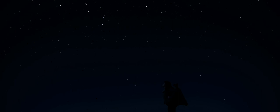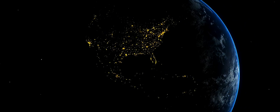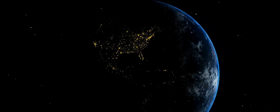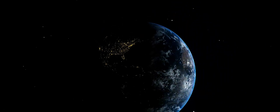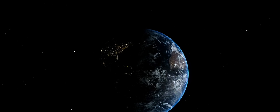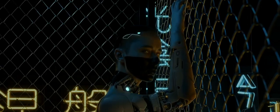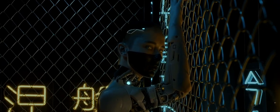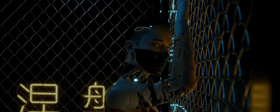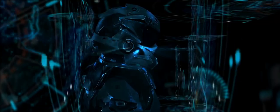Picture a symphony, where every instrument is a star, every note is a piece of information, and we, as consciousness, are the conductors. We wouldn't just listen to the music. We would be the music. We would feel the rhythm of pulsars, resonate with the melody of cosmic radiation, and harmonize with the chorus of galaxies.